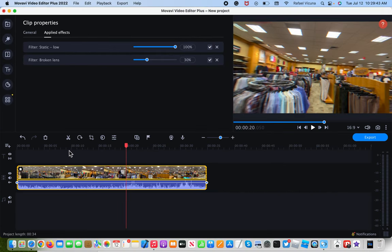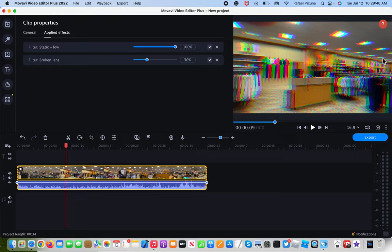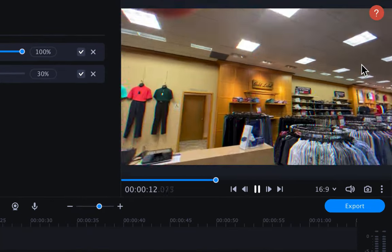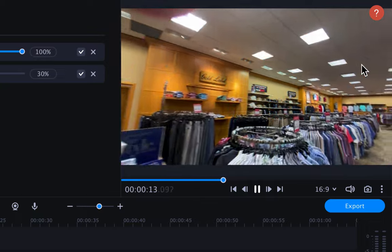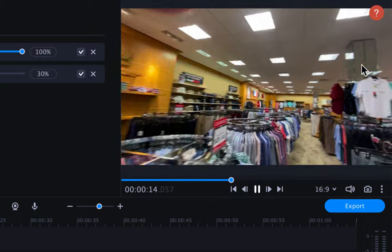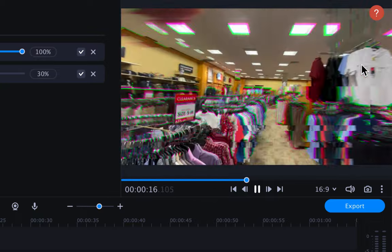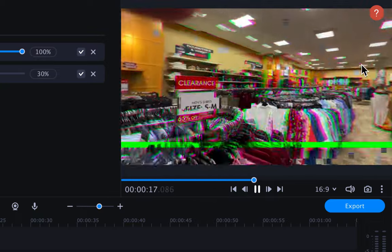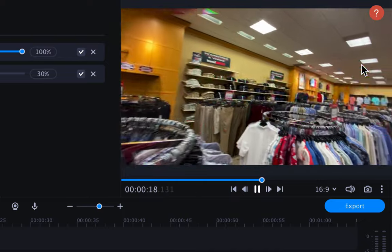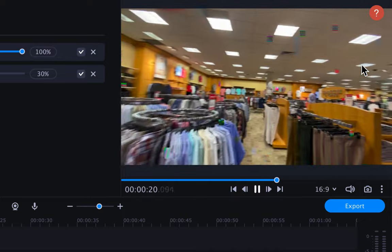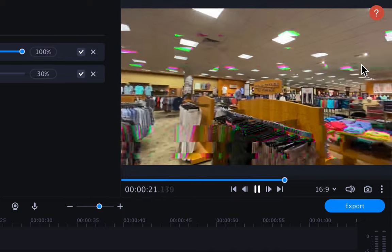So if I were to play this video, you can see that we have both the static effects plus the broken lens at the same time. So we are kind of maximizing the potential by combining these two effects together.